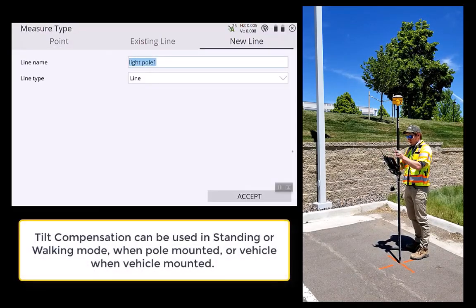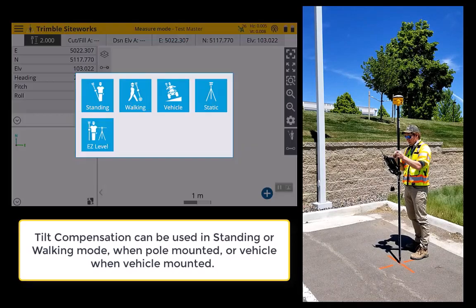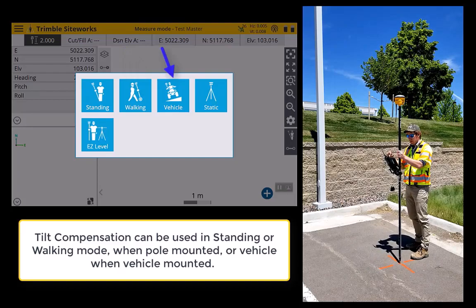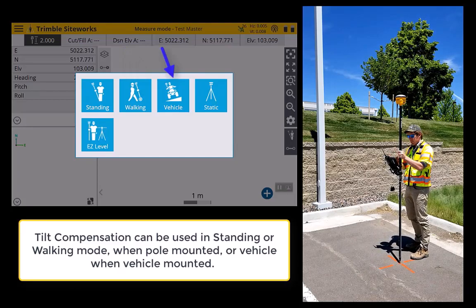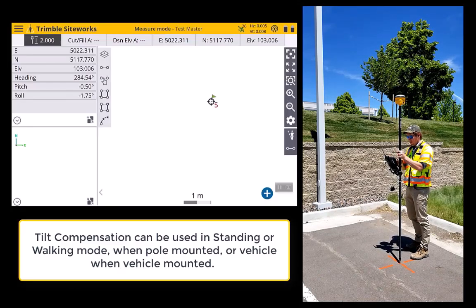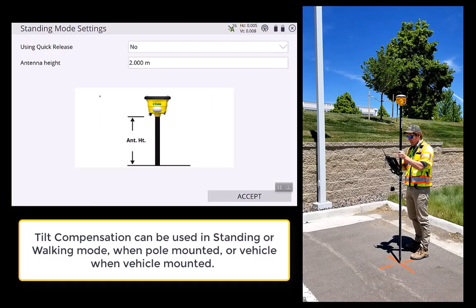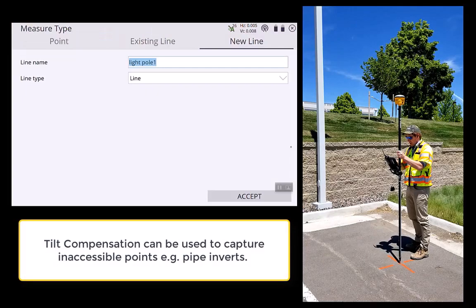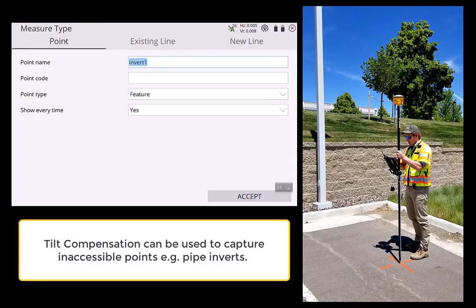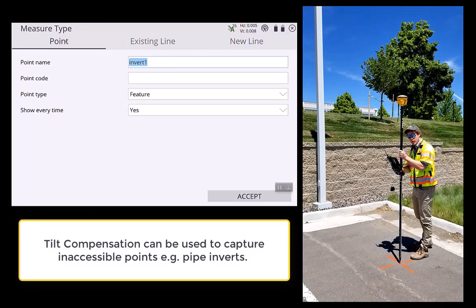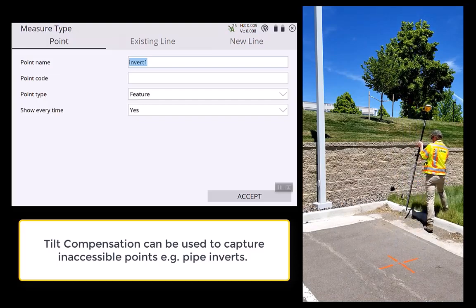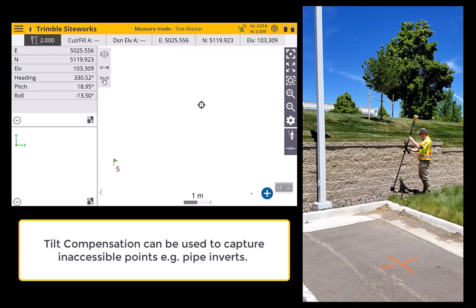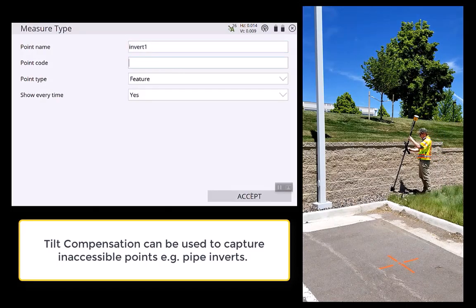The next benefit is we can go into standing or walking mode — it's also available in vehicle mode, but for this video I'm just going to concentrate on the pole-mounted tilt compensation. I'm going to select standing and then capture a point — an invert. Tilt compensation can capture inaccessible points, for example inverts of pipes. I can capture this.